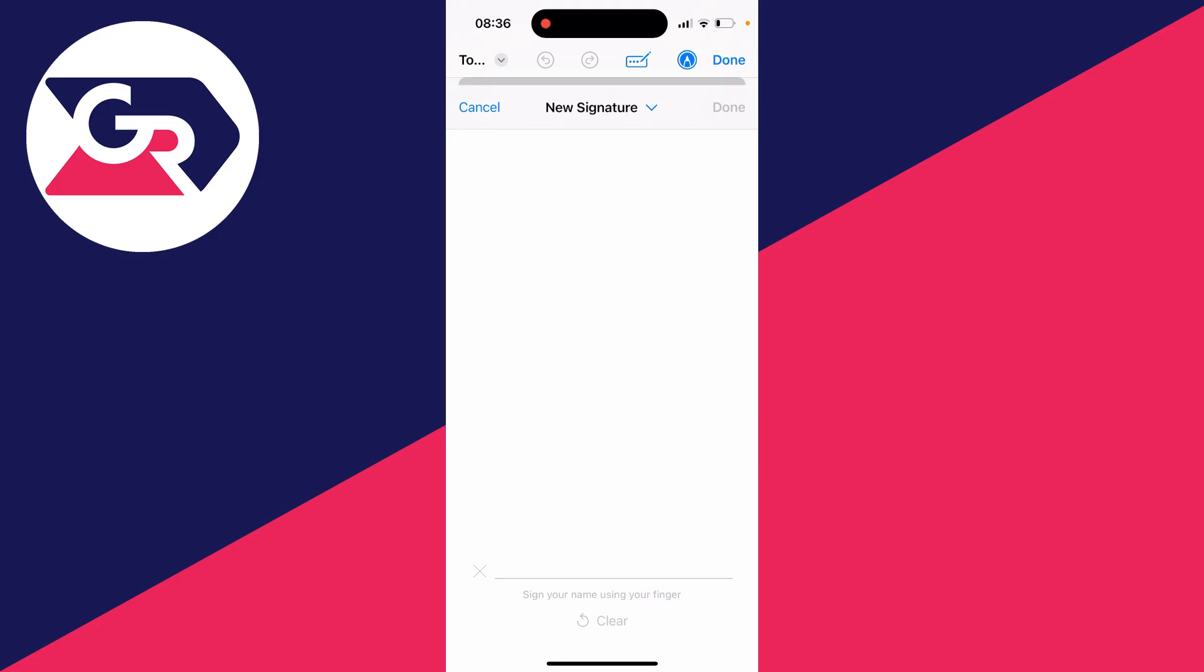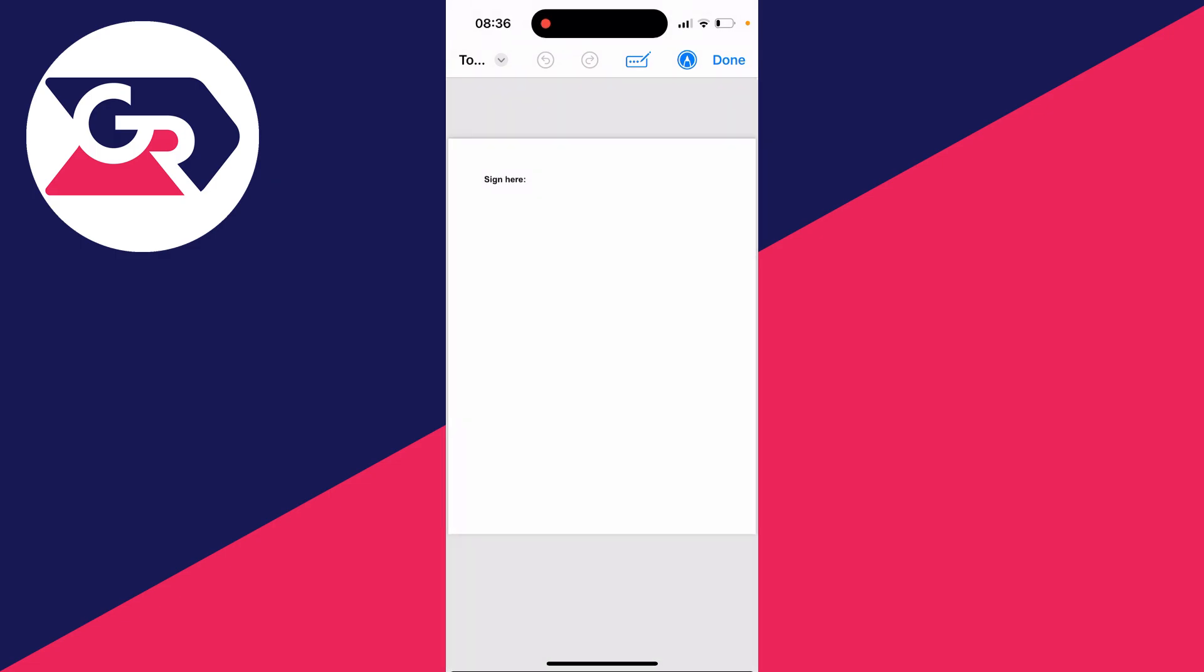And then what you can do is create your signature here. So in this case, I'll just do mine here. And then once you've done, press done in the top right.